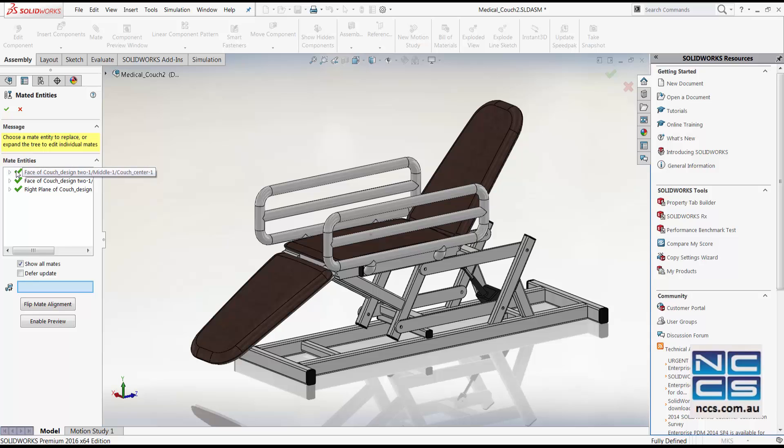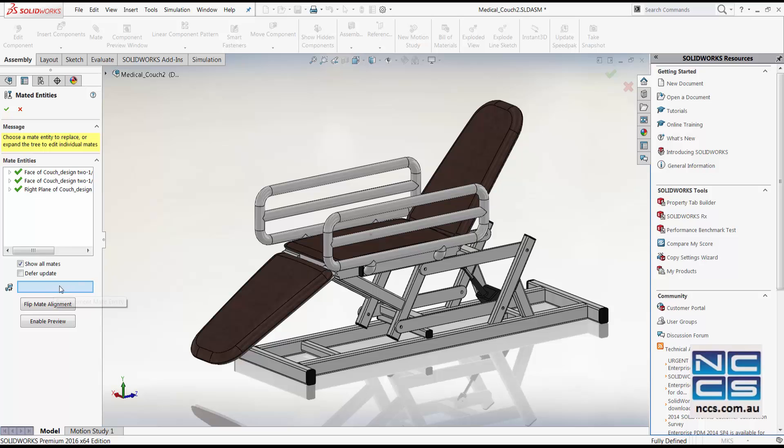If they are shown in a red cross, you can then use this interface down the bottom to reattach the mates with the new component. You can select the component, flip mates alignment and show the preview.